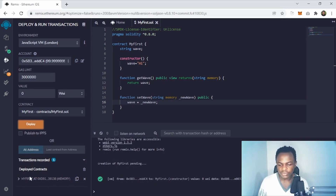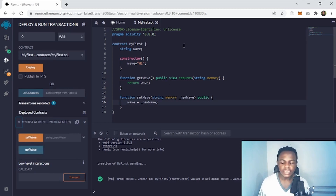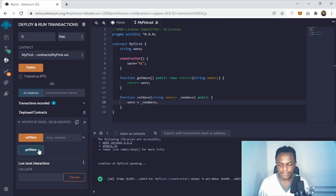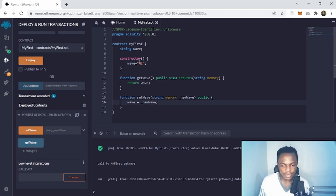When I click Deploy, the transaction has succeeded right here. After that you see the deployed contract — I'm going to expand that and you see setWave and getWave. If you click getWave you see 'hi' — this is the wave that has been set on deployment in the constructor.